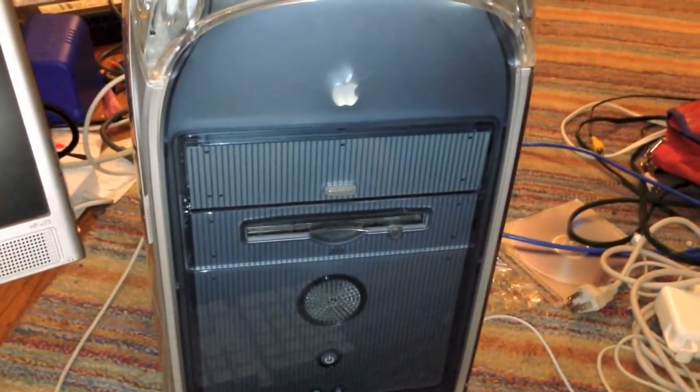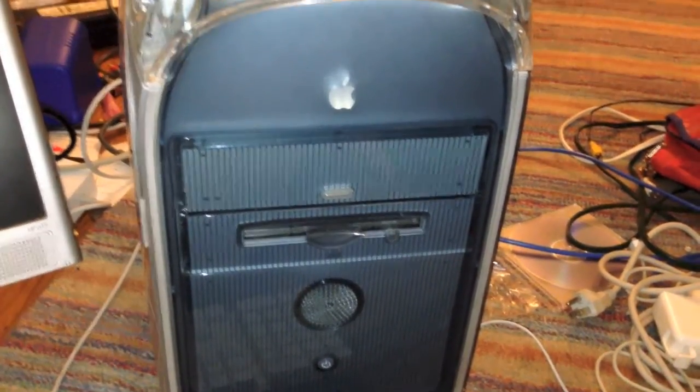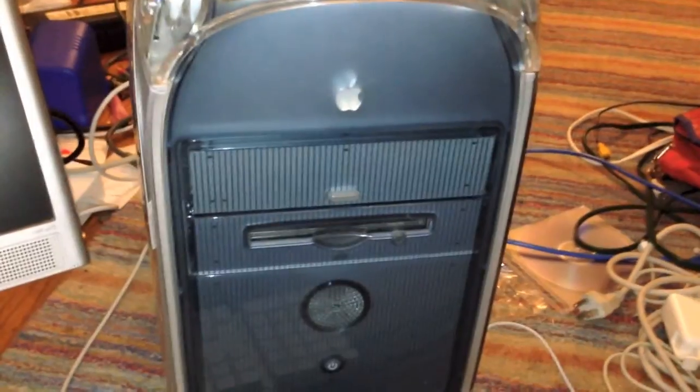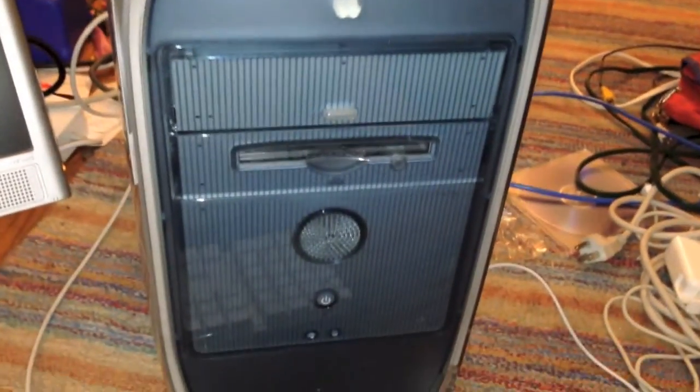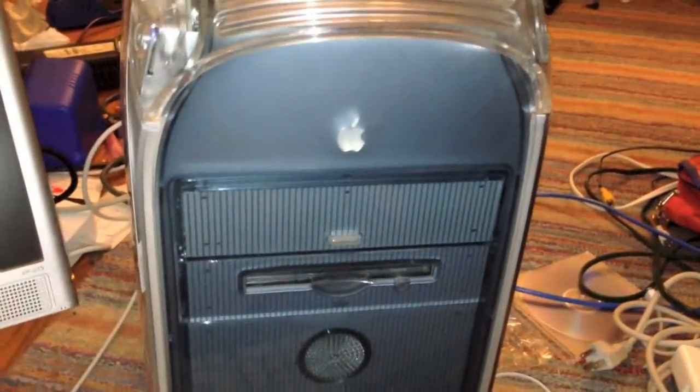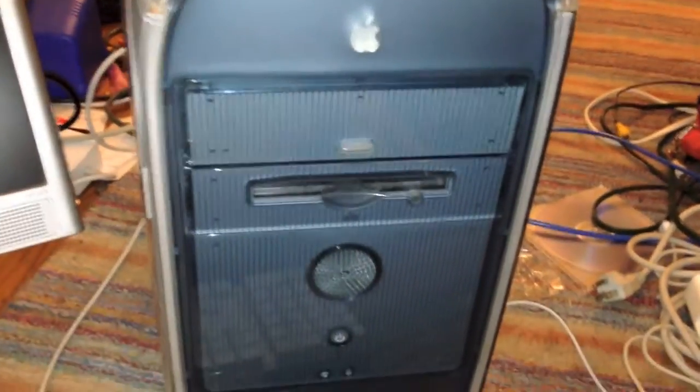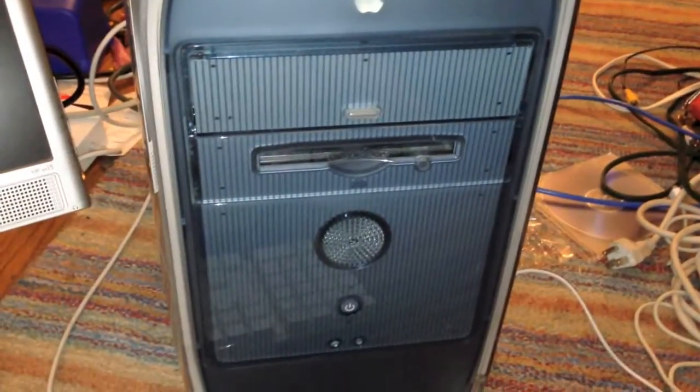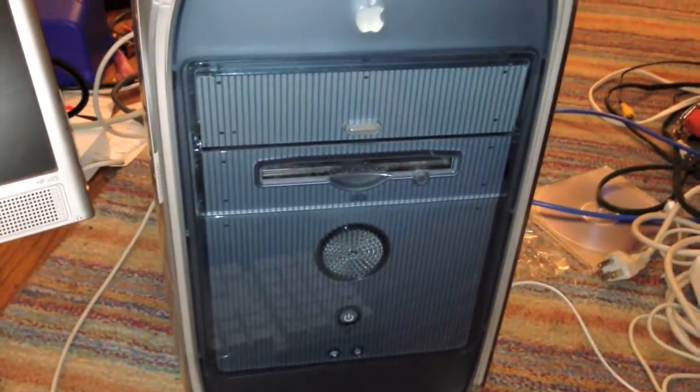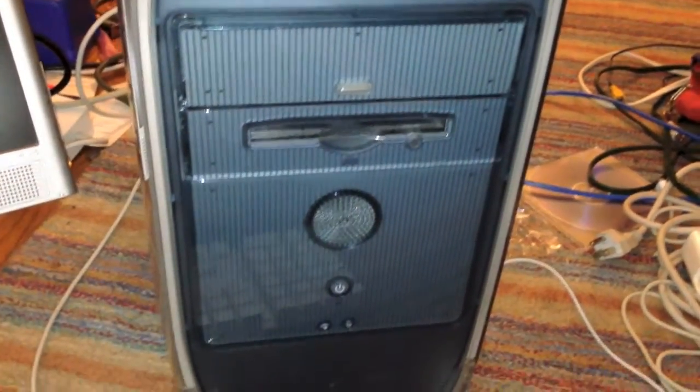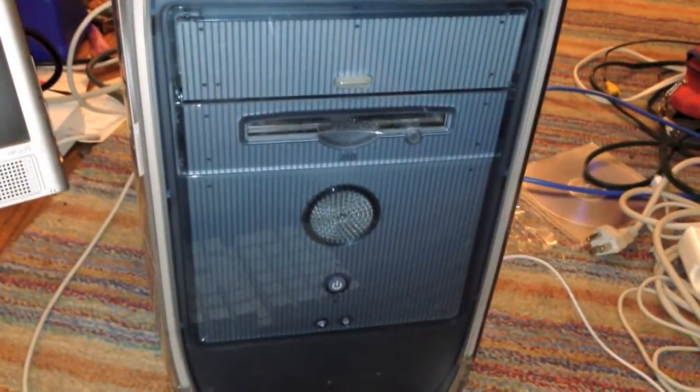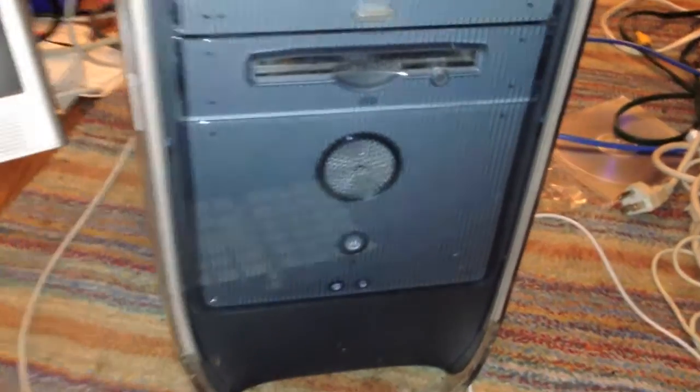If you've seen the video where Steve Jobs first announced Mac OS X, this is the version of OS X that is demonstrated in that demo. So I'm going to go ahead and start it up.